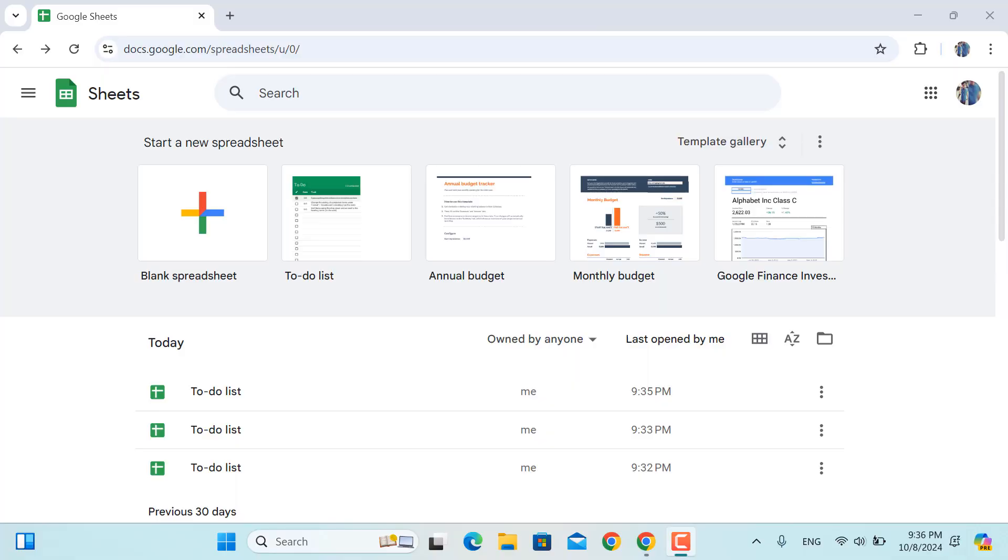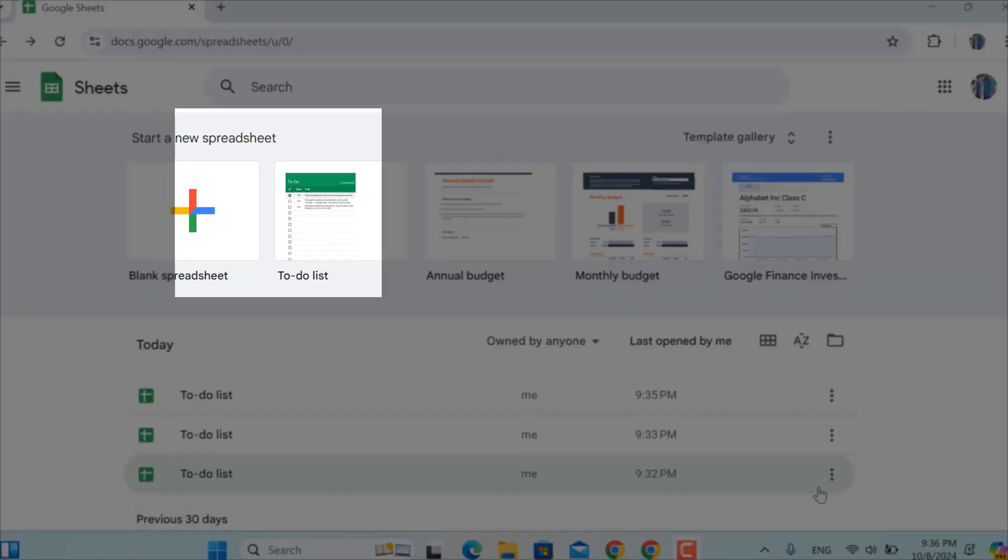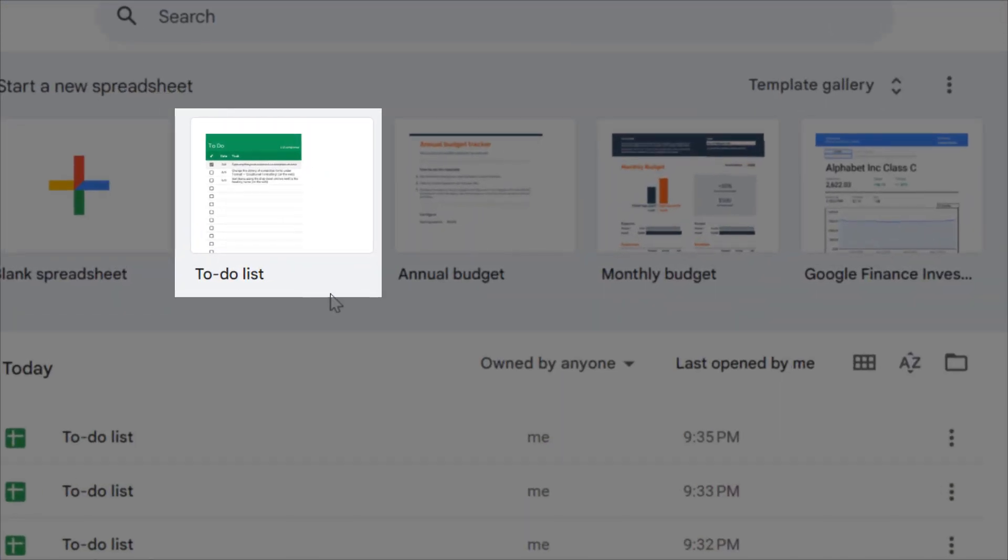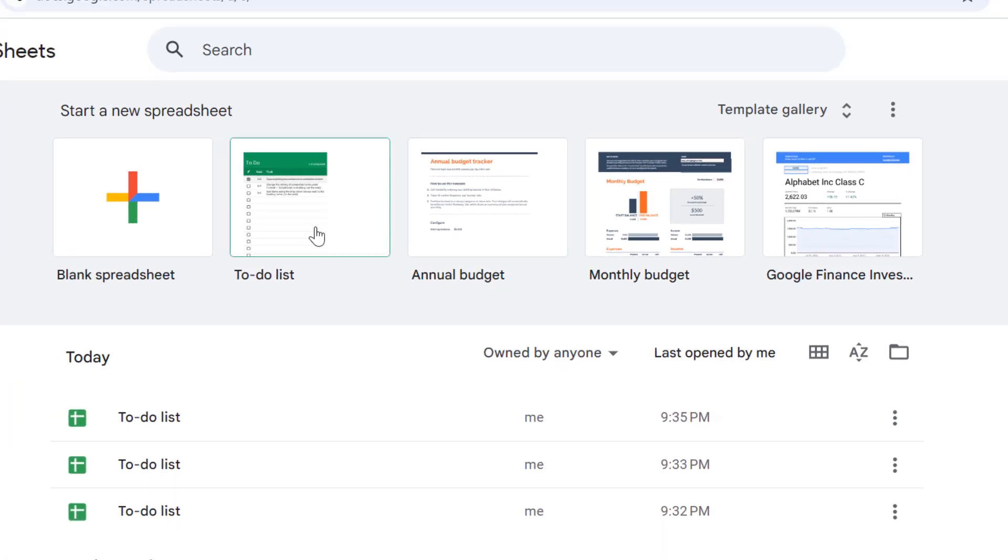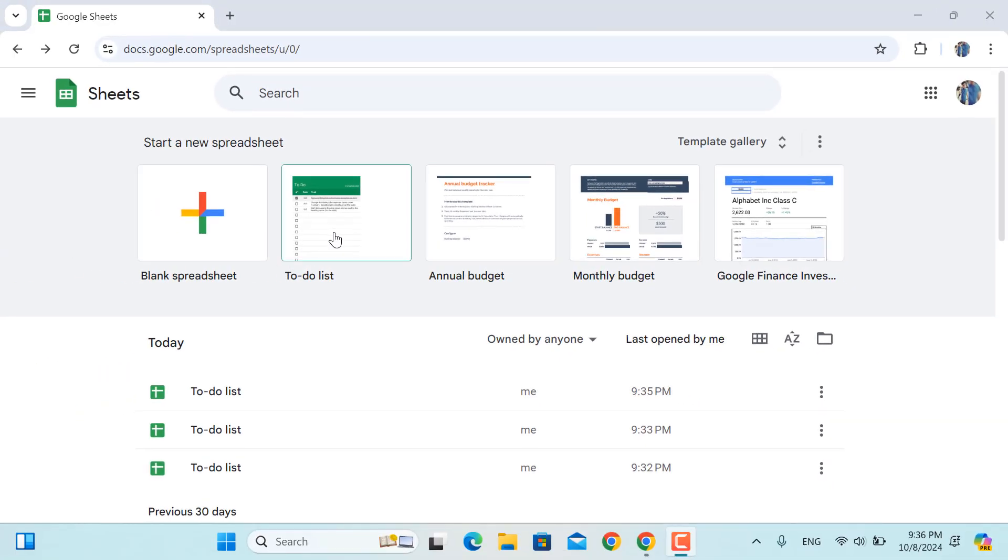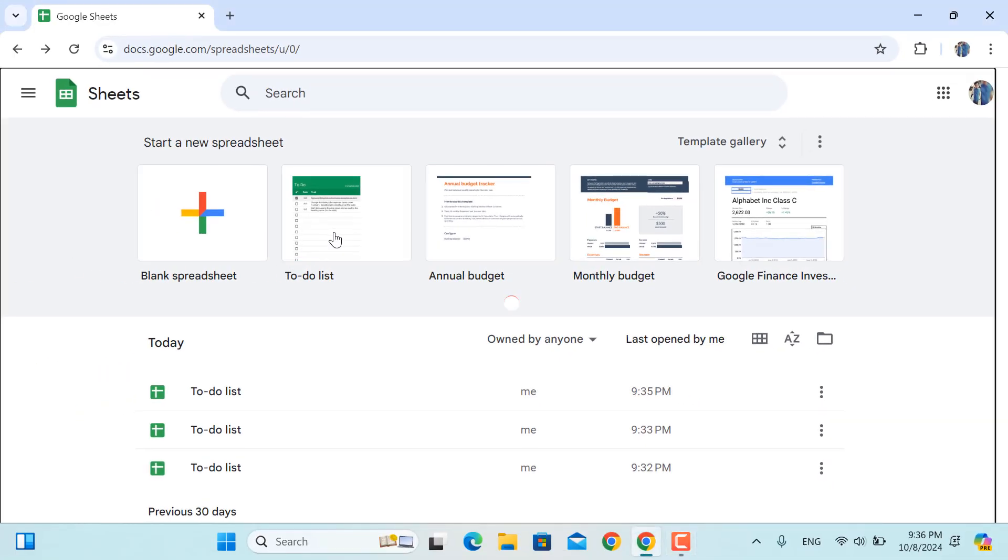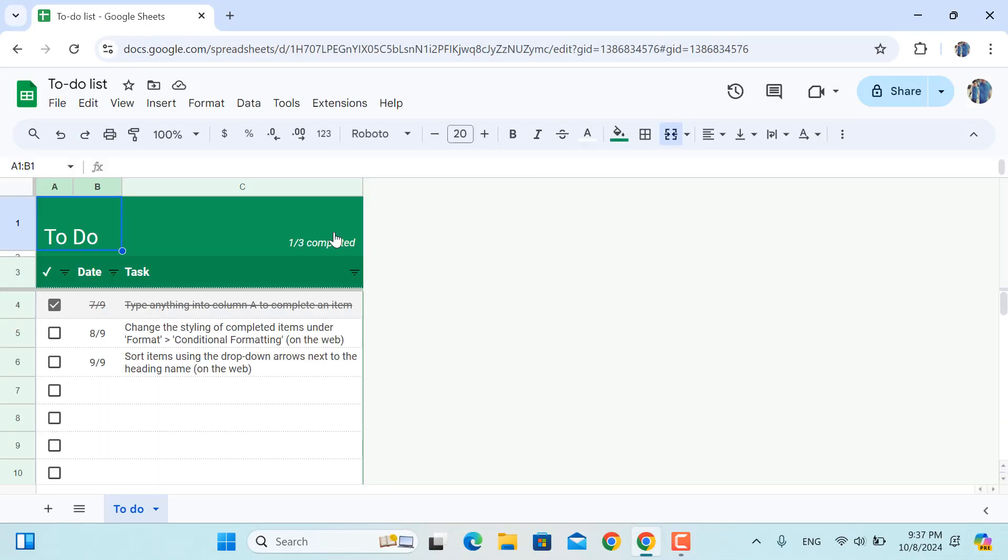Hello and welcome back. Before we get started with our video, let me show you this amazing to-do list that I discovered in Google Sheets which is available by default. So if I click this one, this one will